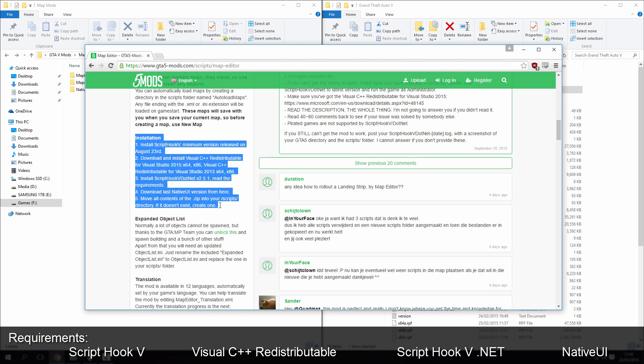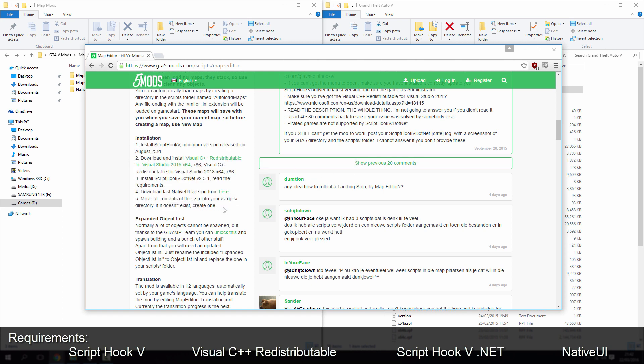Now just before you install, there are some things you must do beforehand. You must have ScriptHookV installed, it says minimum version released on August 23rd, obviously make sure you've just got the most up to date version because otherwise ScriptHookV won't work at all.